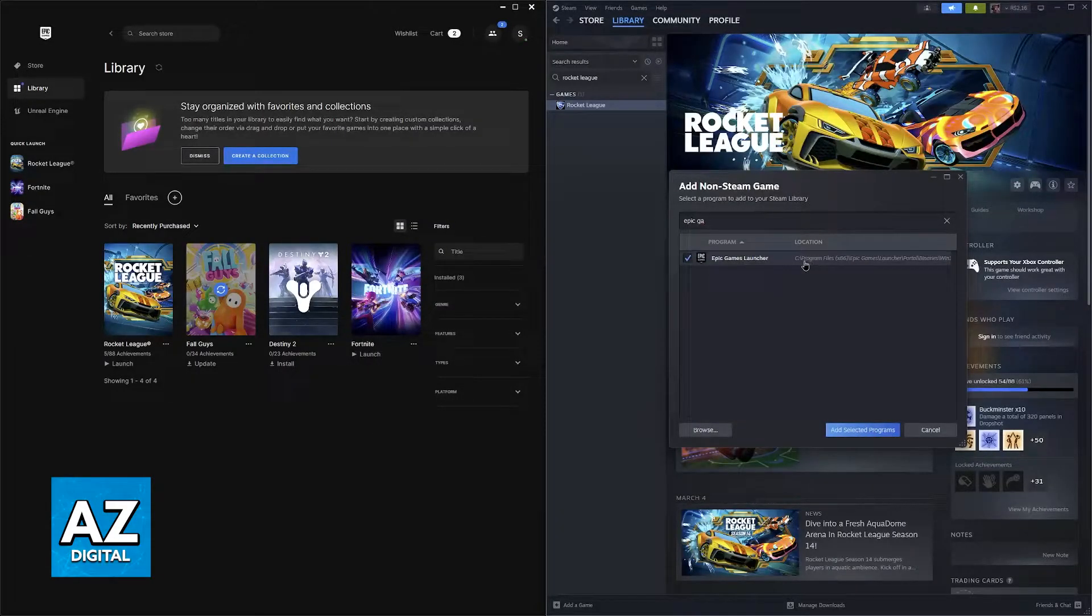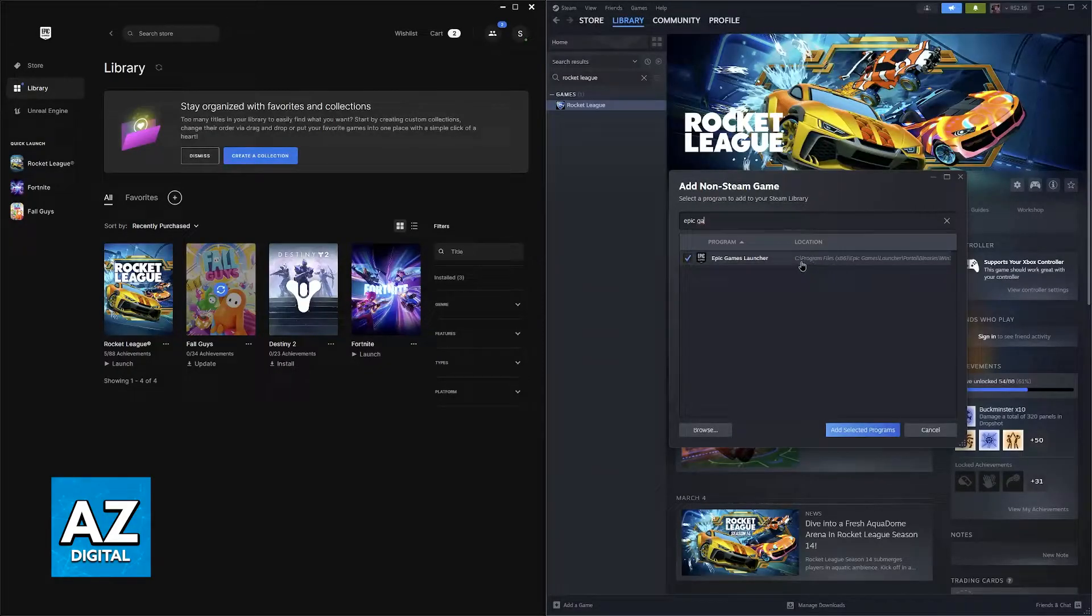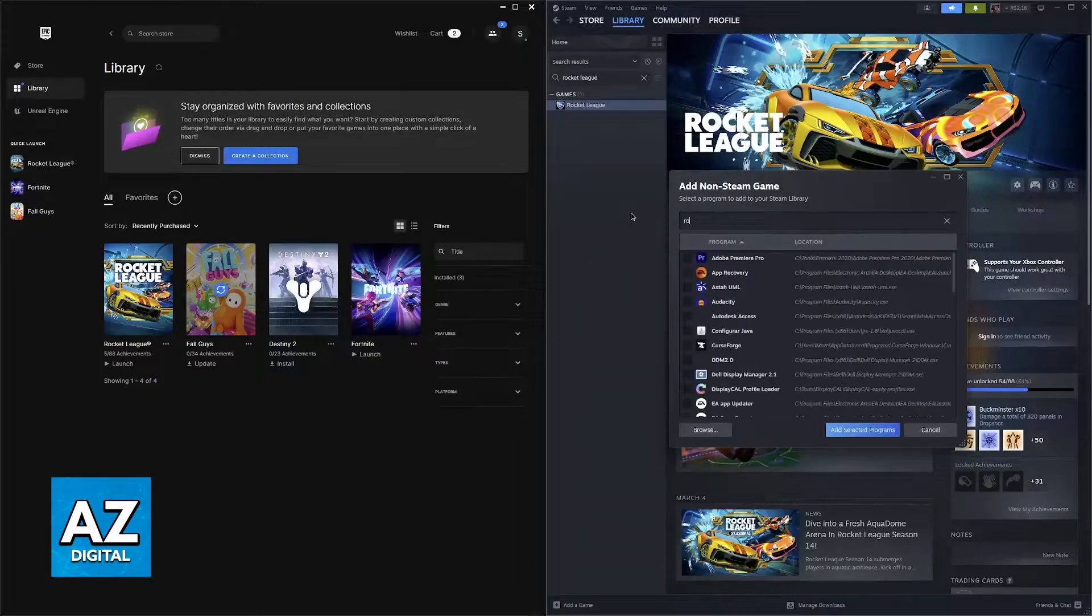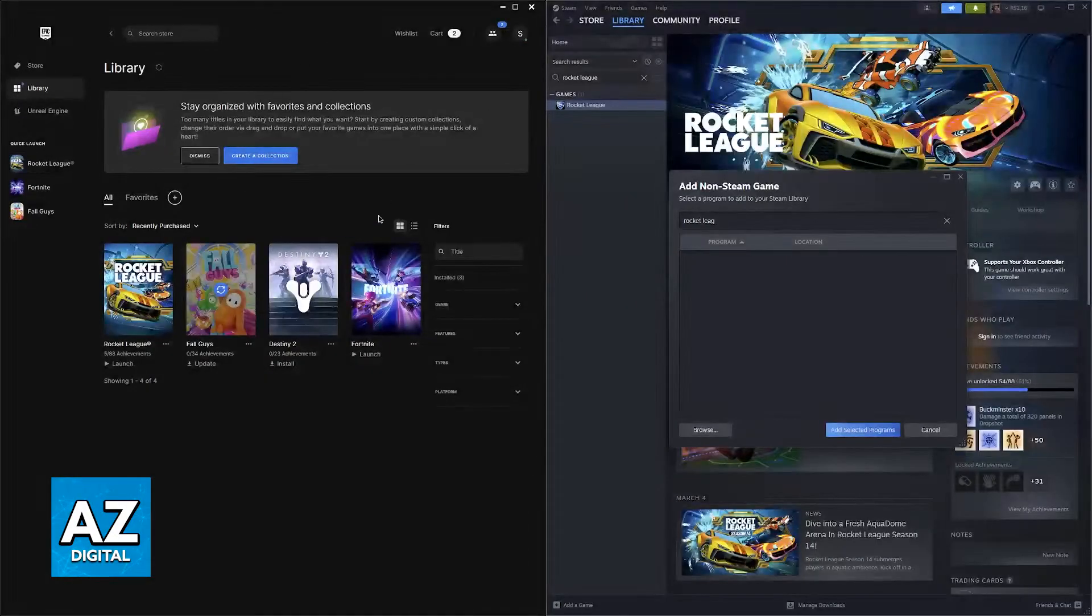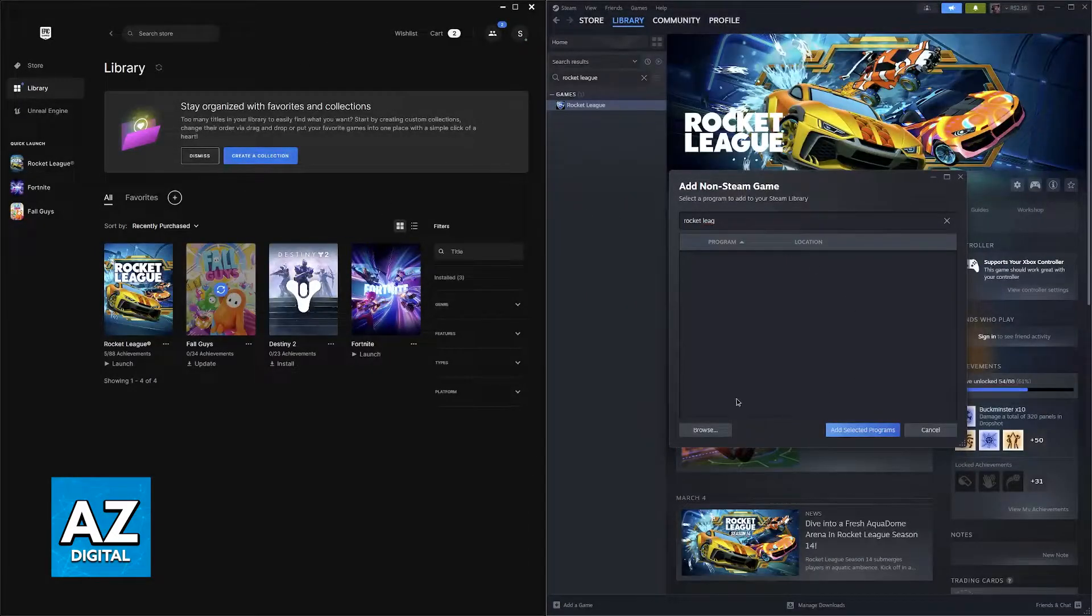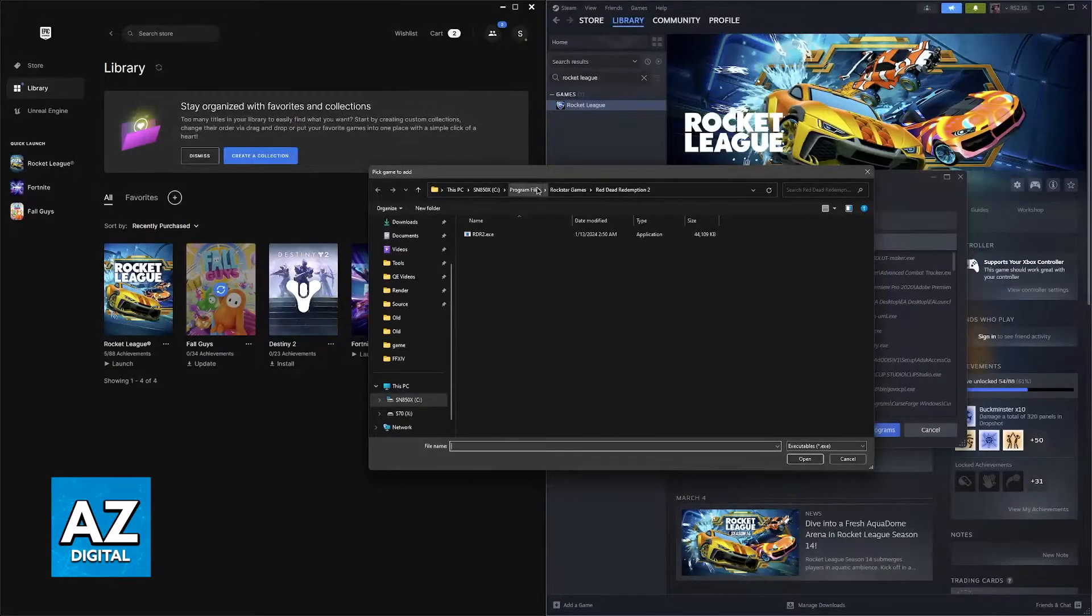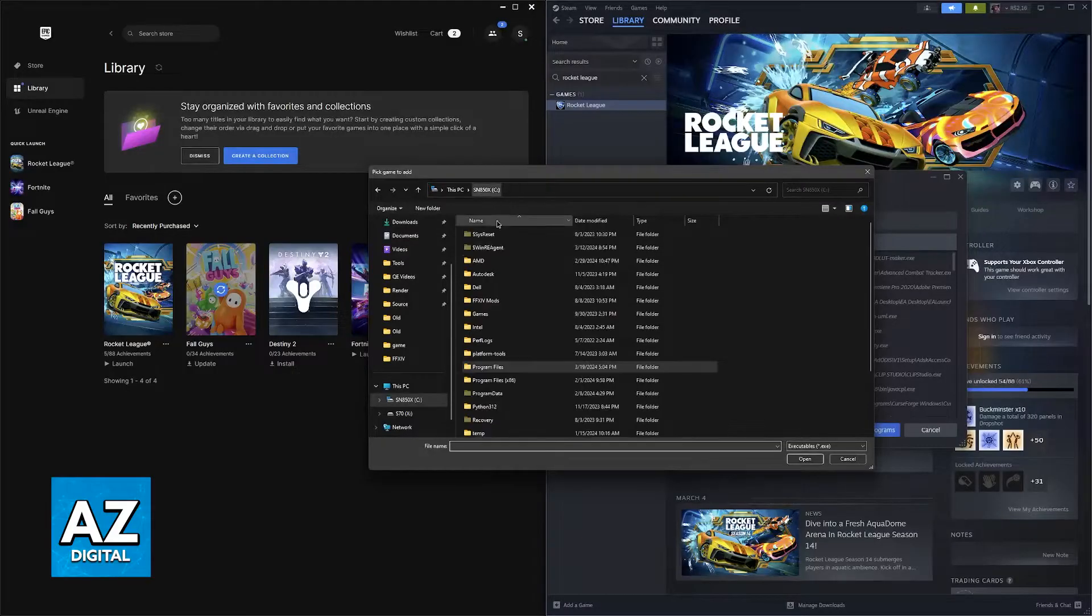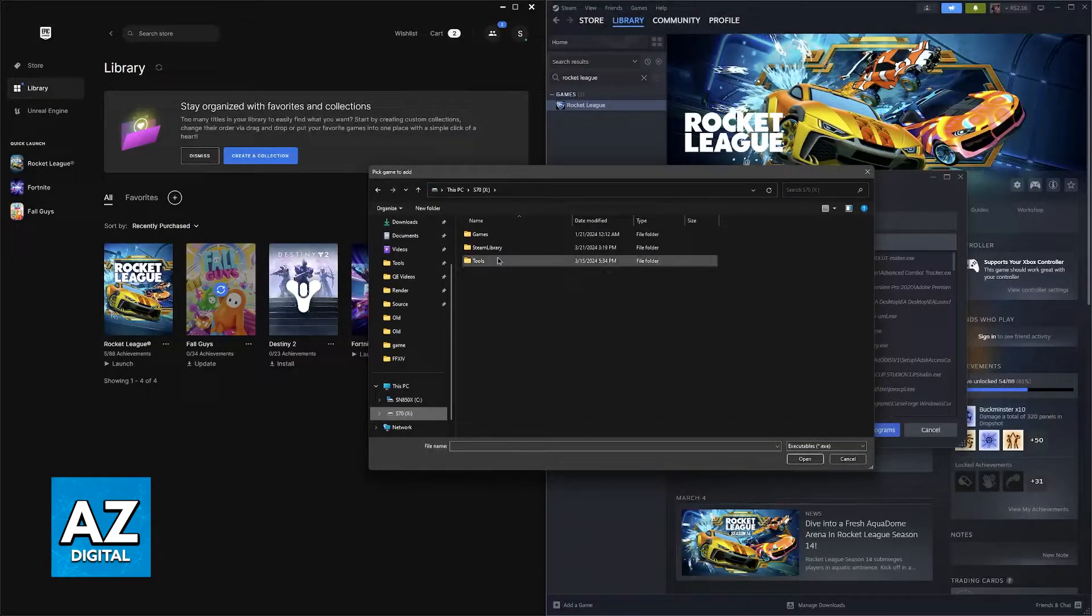As long as you can find it where it is usually under program files, you will be able to add it here and you can also go ahead and add the Rocket League executable from the Epic Games launcher. Once again I don't think I have to do that because I own it on Steam, but if you do just go over to your Epic Games folder and you should be able to add it there.